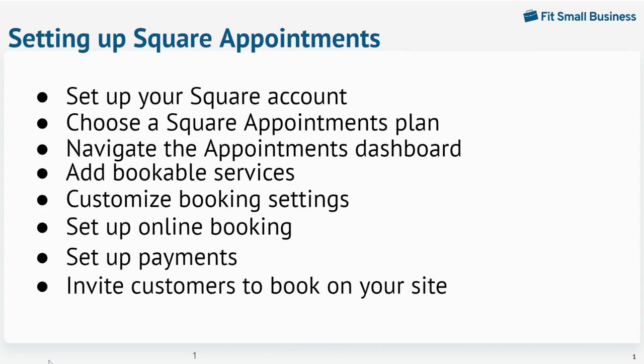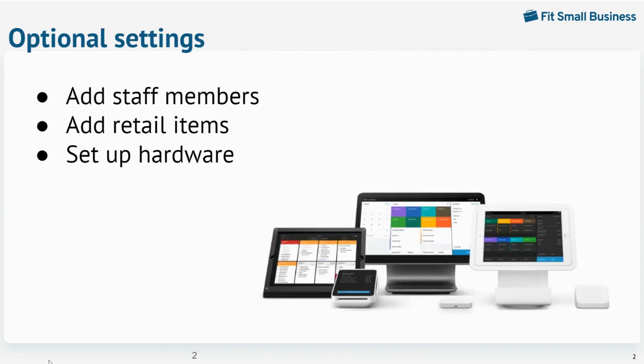I'll also show you some optional steps like adding staff members, retail items, and setting up hardware. No need to take notes - we have all the steps written down in our how to set up Square Appointments article, which I've linked in the description box below. So let's jump right in.